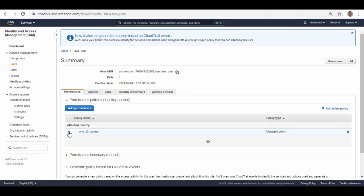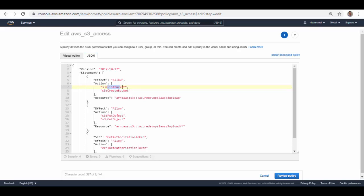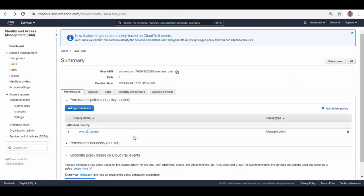I'll show you the permissions this user has. Under the 'aws_s3_access' policy, if you edit it, you can see I have given it List Bucket and Create Bucket permissions only on this particular bucket. So if this bucket doesn't exist it can create it, or it can list it. I've also given permissions to Put Object and Get Object into this particular bucket, so this user doesn't have access to any other bucket in S3. Plus, it has Get Authorization Token so it can generate a session token to connect to S3.